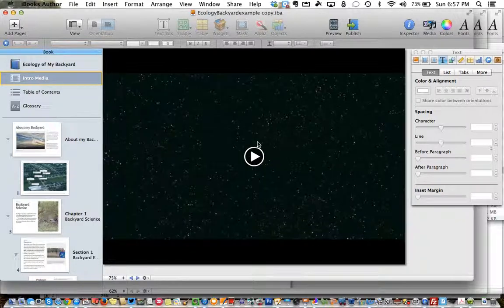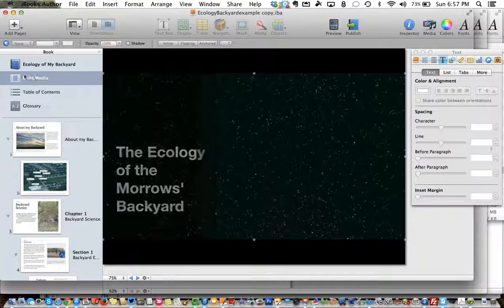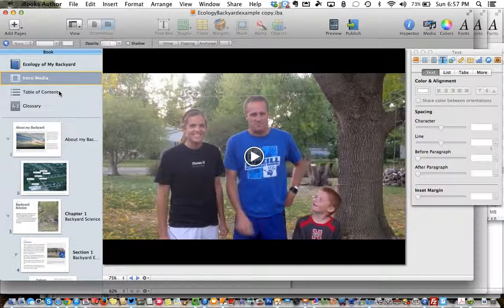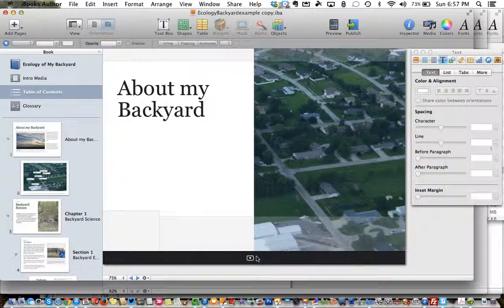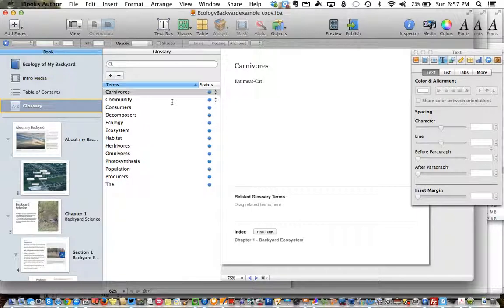If you want to use an intro video that plays when you first go into iBooks and open the book off the bookshelf, then you would place it into this space here. The table of contents is actually pretty much designed from the outline that you'll be given, but we can talk more about that later and how you program these table of contents pages, and the glossary is definitely going to come into play as well as you highlight key terms and then add their definitions into the glossary.